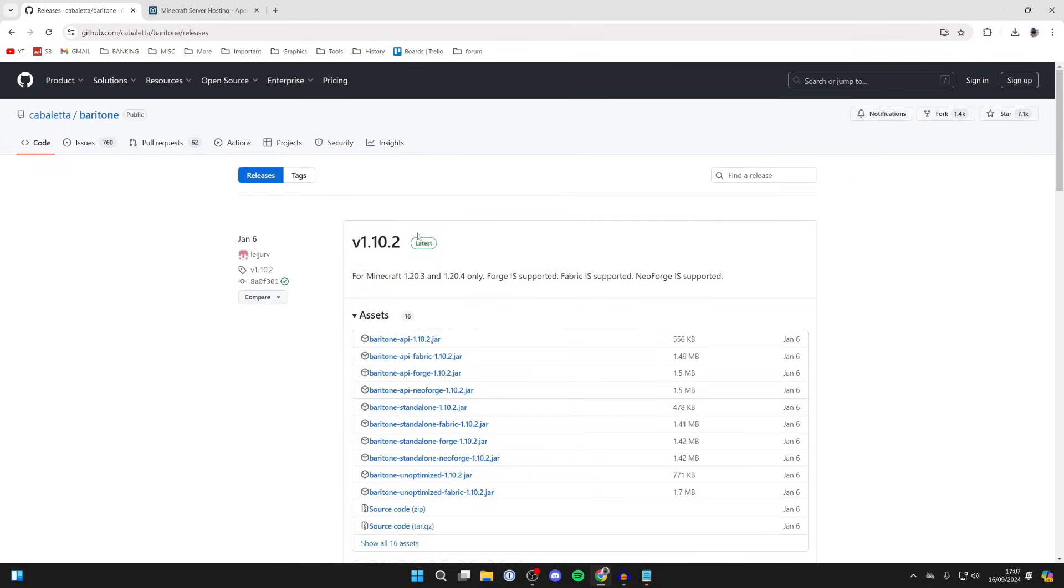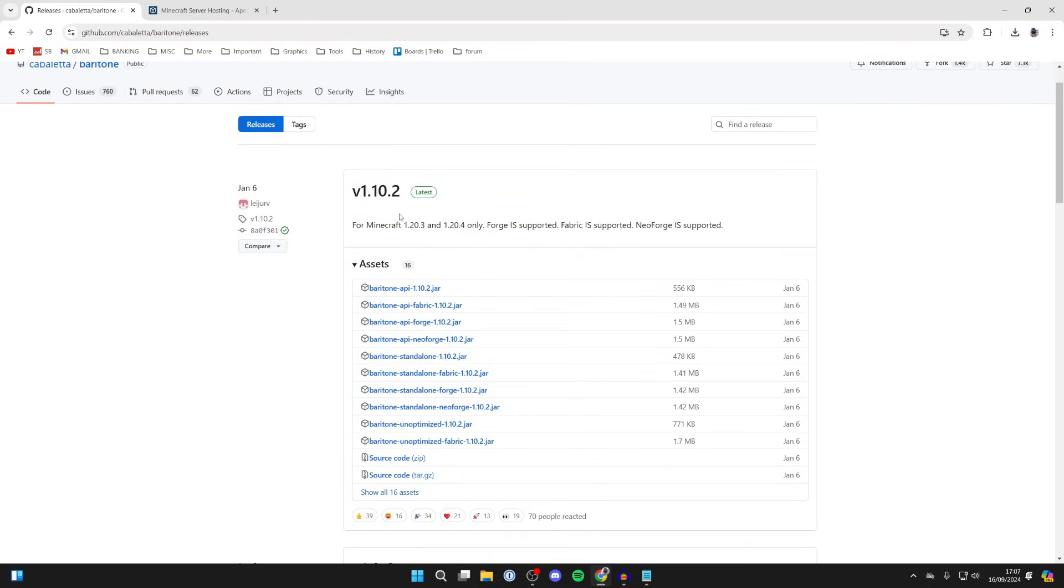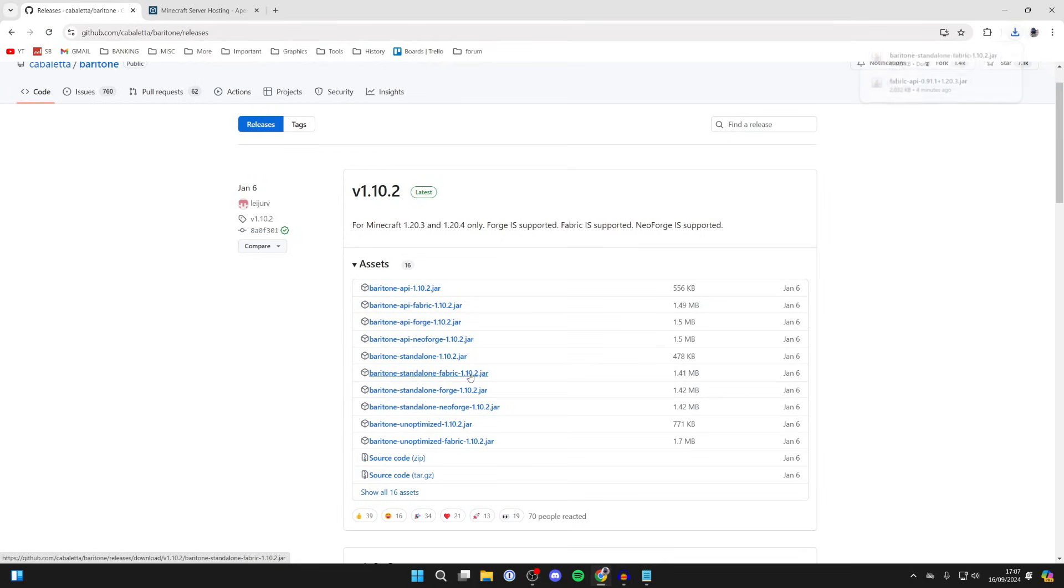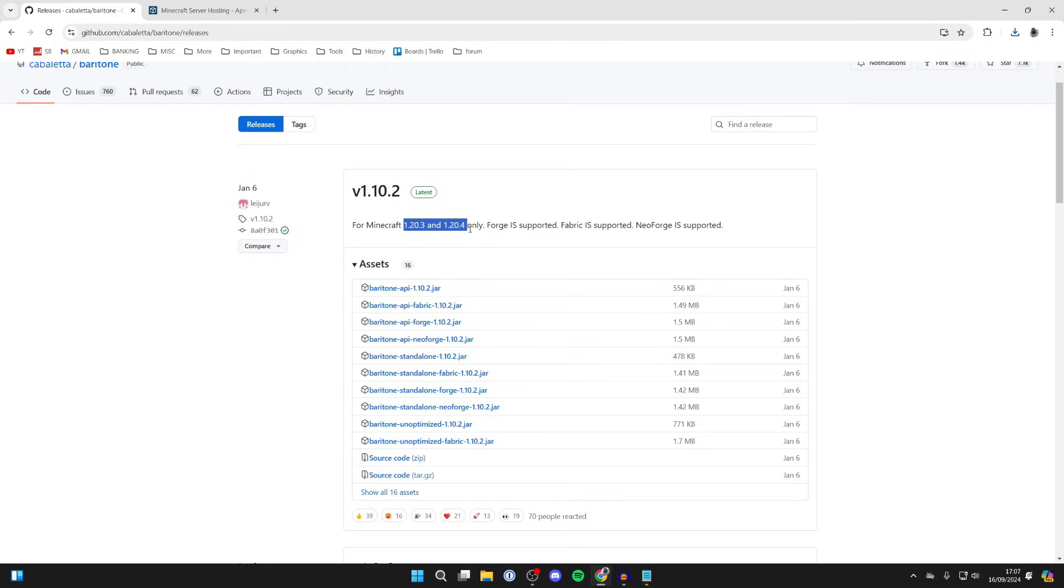You can then go into the most recent version which is at the top here, and what we want to do is get the version for Fabric. We're going to get Baritone standalone Fabric here, go and click on it. At the top here it says it's for Minecraft 1.20.3 and 1.20.4.